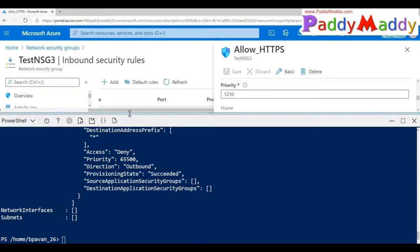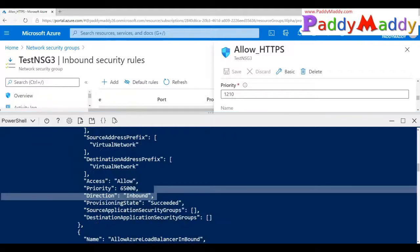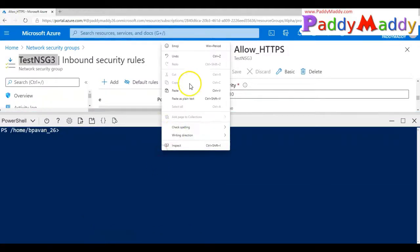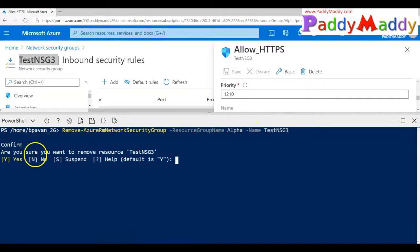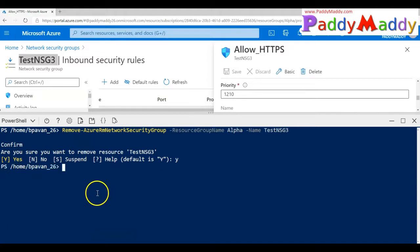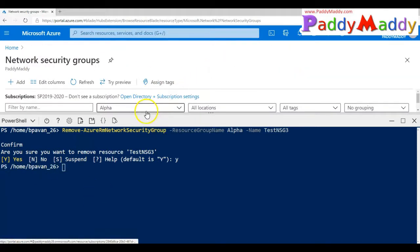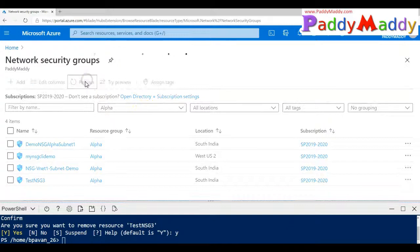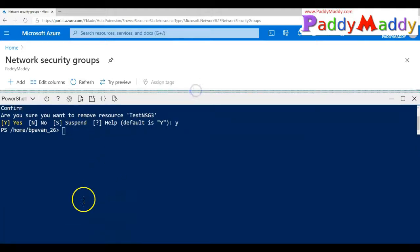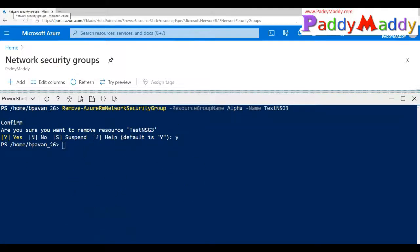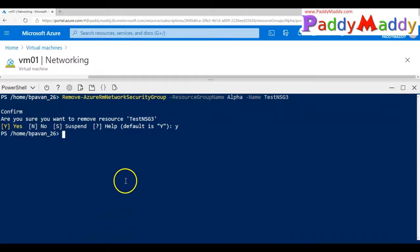To remove an NSG we use the command Remove-AzureRMNetworkSecurityGroup, giving your resource group as well as your NSG name. That will actually delete everything. With confirmation, the entire NSG is deleted — after a refresh it's gone. That's how you delete an NSG.